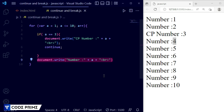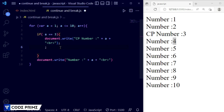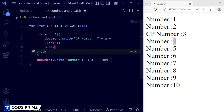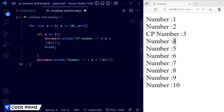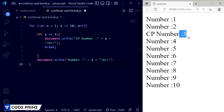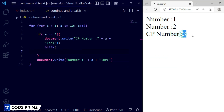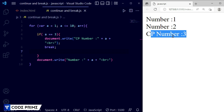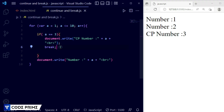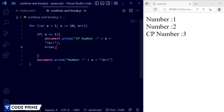Now for the break statement — break works differently from continue. I'll replace continue with break. When a equals 3 and break is hit, it will print up to that point and then completely exit the for loop. Save the file. You can see it printed the numbers, then "cp number" at 3, and then it stopped — break caused it to exit the loop entirely. That is how continue and break work.